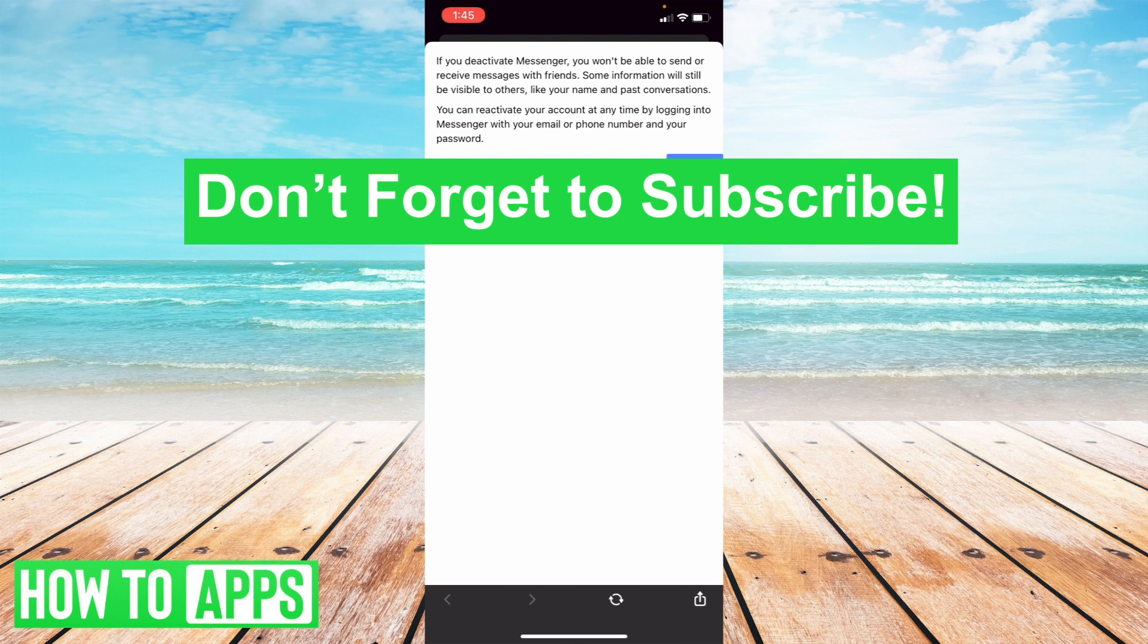And that is how to deactivate Messenger account on your iPhone. Thanks for watching and don't forget to subscribe.